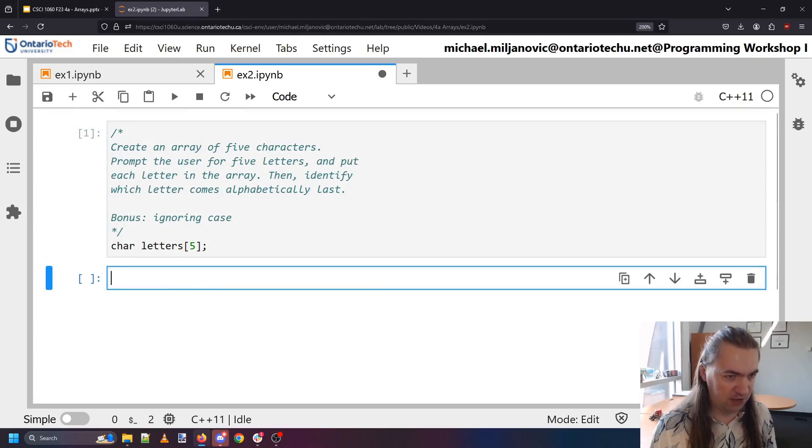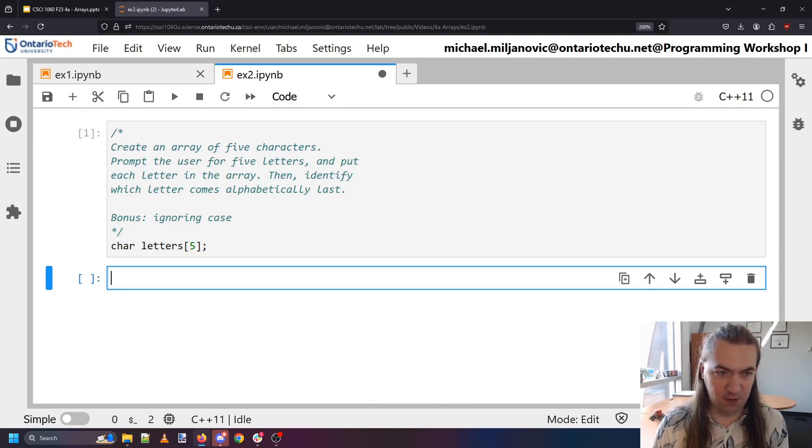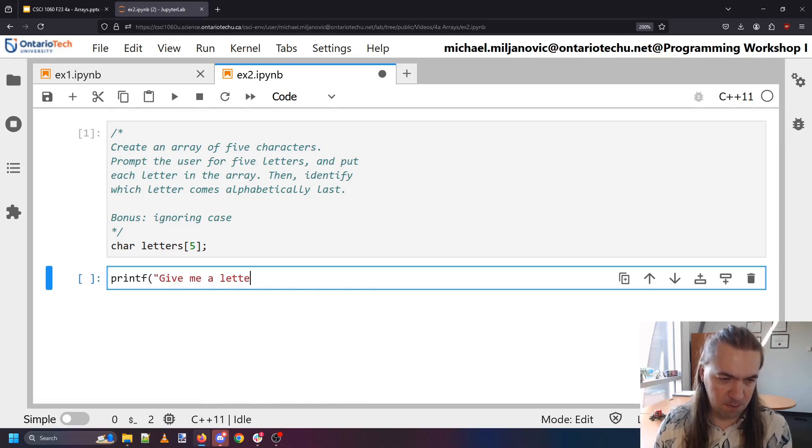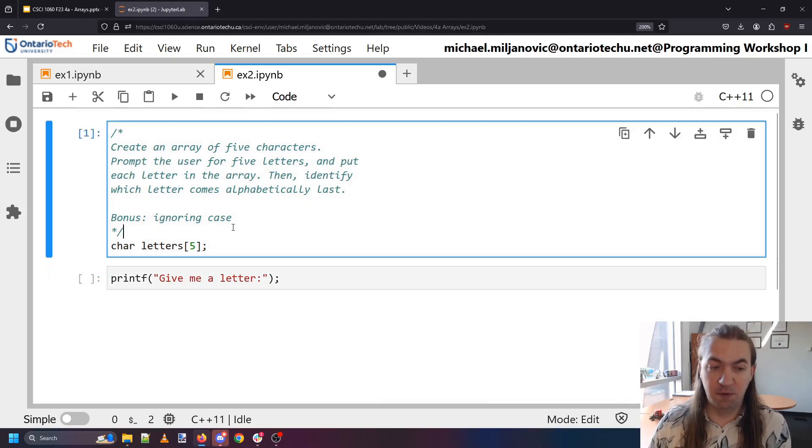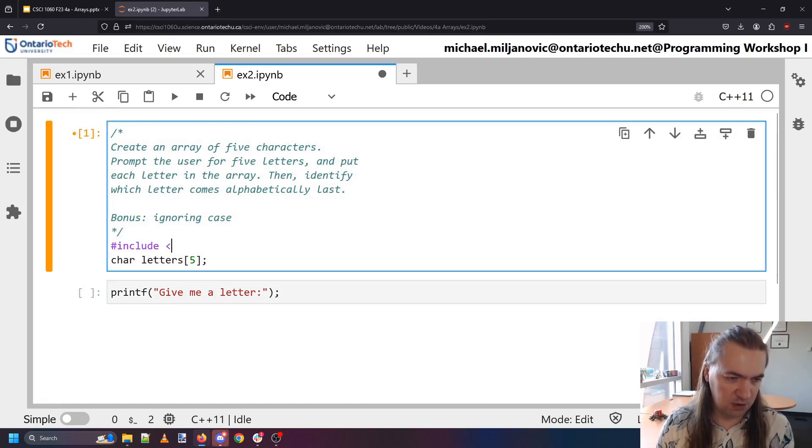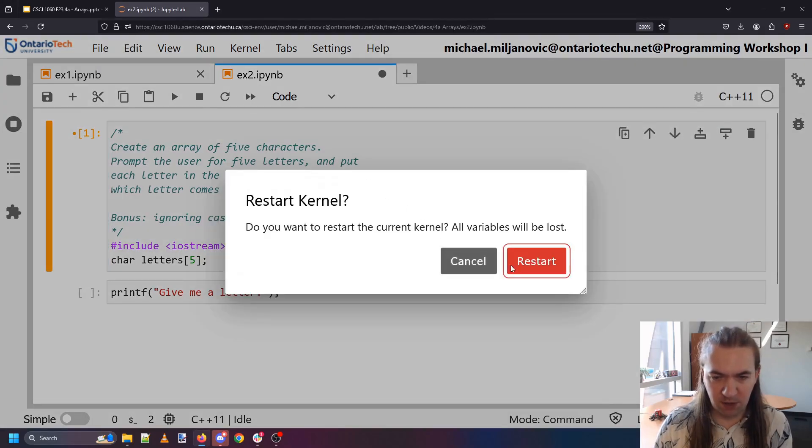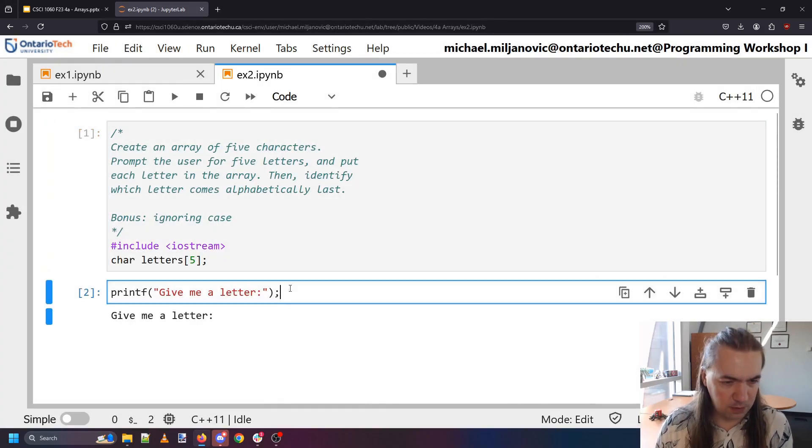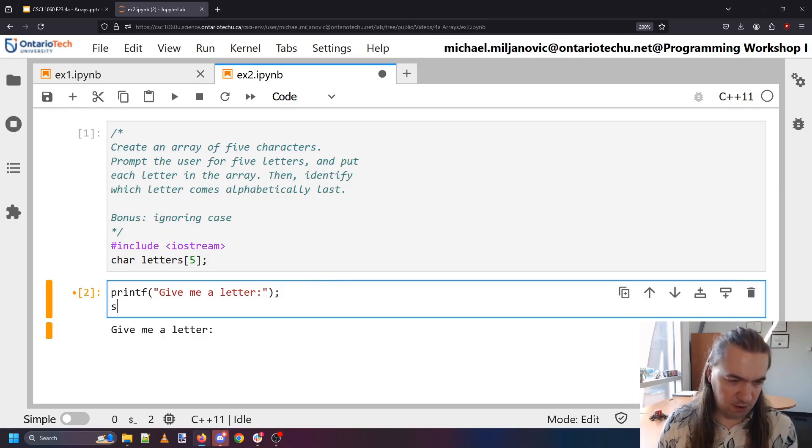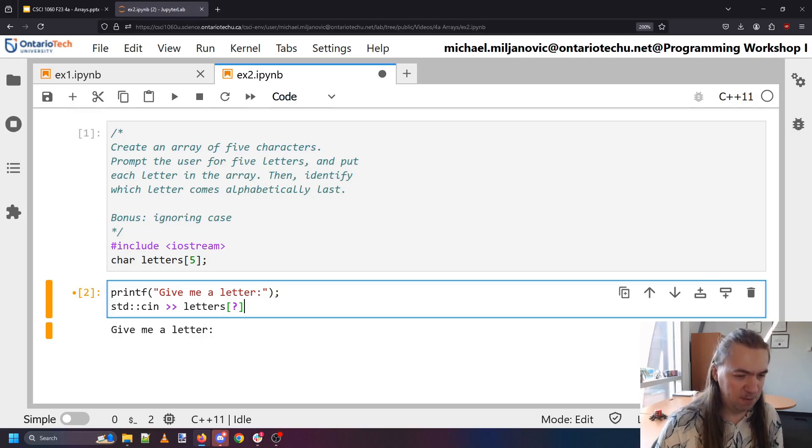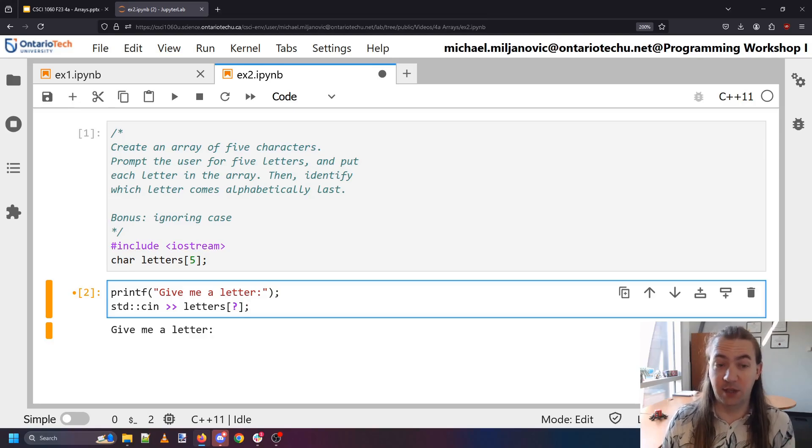We're going to prompt the user for five of them and put each letter in the array. So to prompt the user I need to say 'Yo, give me a letter.' Now if I want to prompt the user I also need to include iostream so that I am able to actually ask them for something. We're going to need to put that into our array.